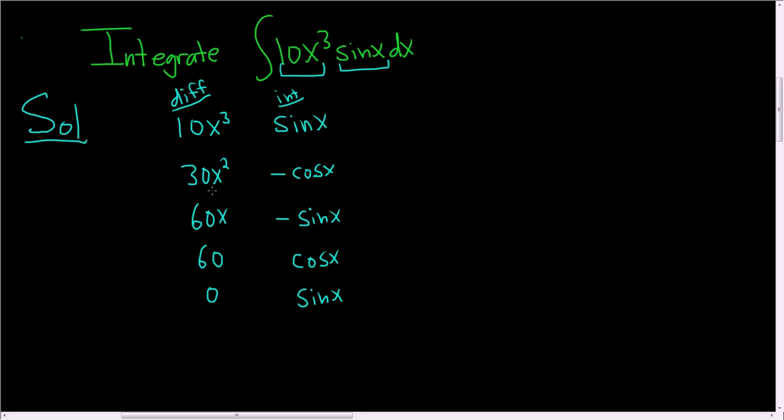Then you start by putting plus and minus signs. You always put the plus first and then a minus and then a plus and then a plus. Then you draw arrows. And the last step is to write the answer down.